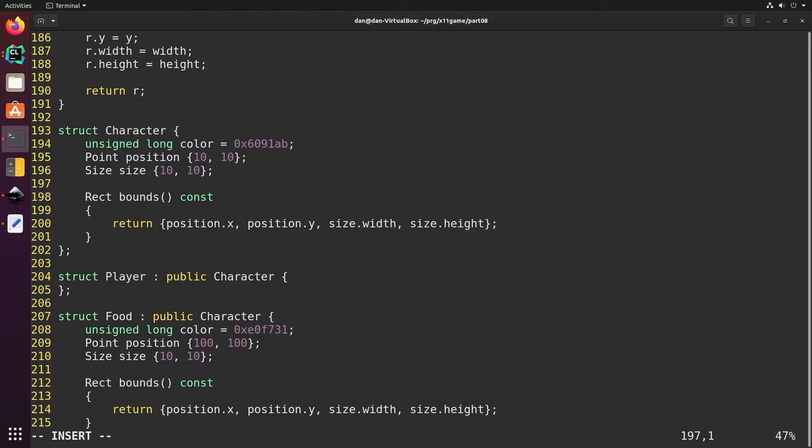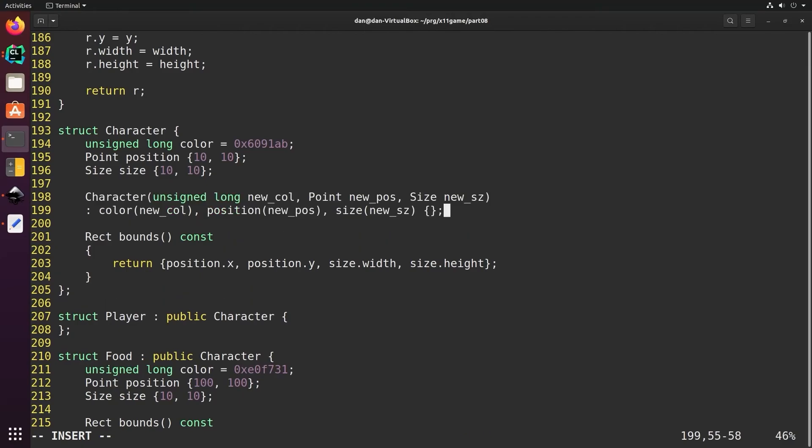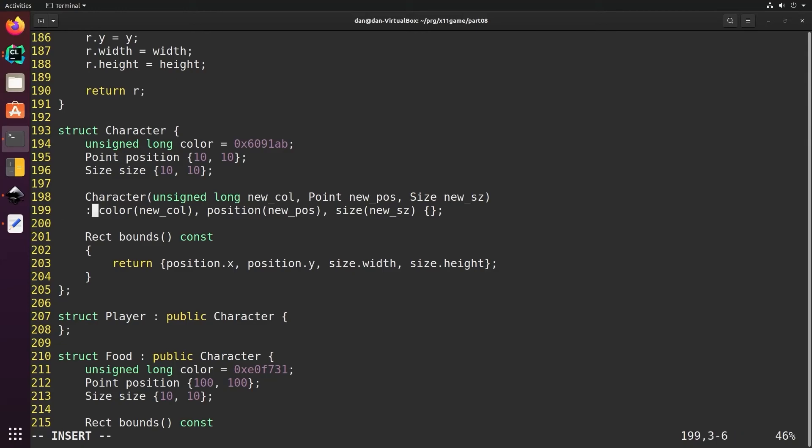Now we want the color position and size for player to be different from food, so let's add a constructor that allows us to specify the color position and size we want to use when we create a new player or food object.